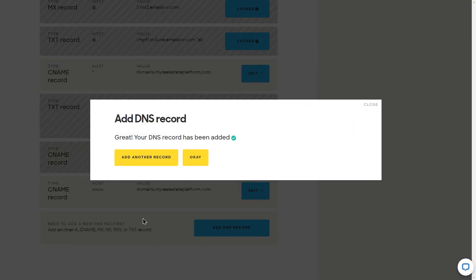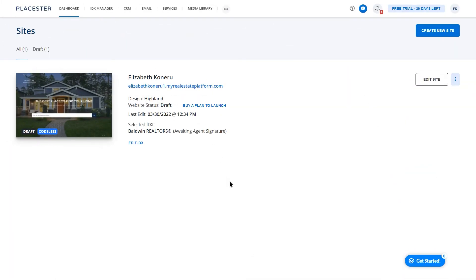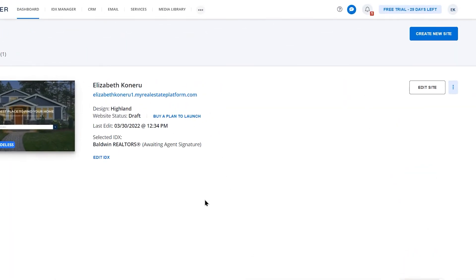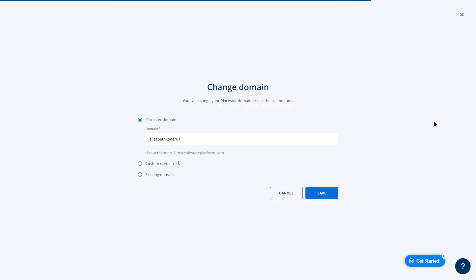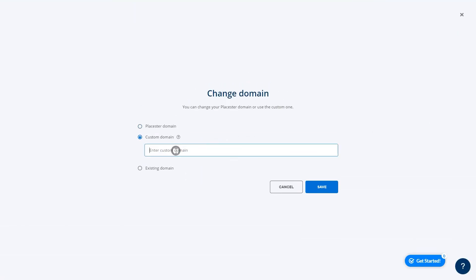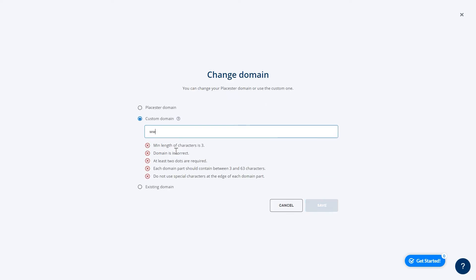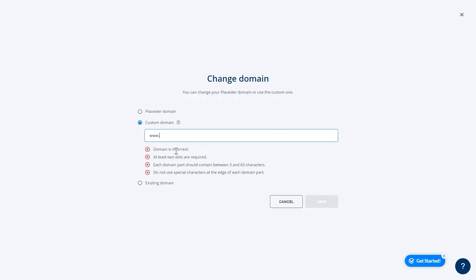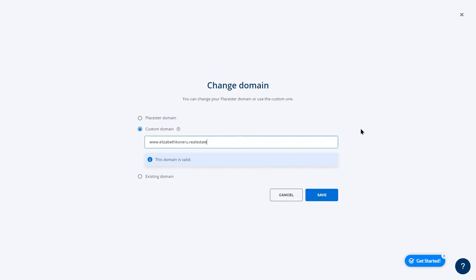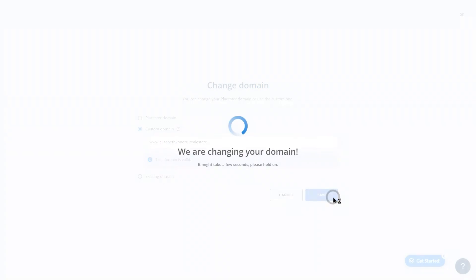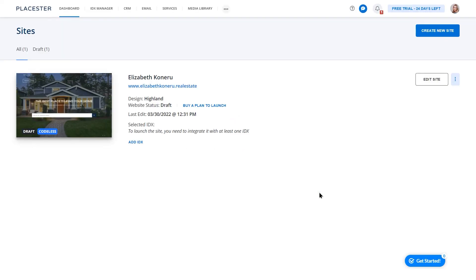Now all your DNS records are set correctly. Let's go back to the Playster dashboard. From the dropdown list next to your created website, select manage domain option. Choose the custom domain slide out and type the address you are looking to use. In this scenario, I will use www at the beginning of my address. Click save and your domain is properly set.